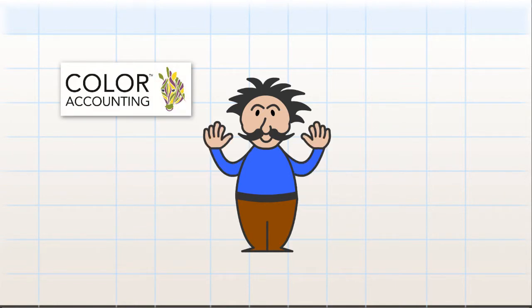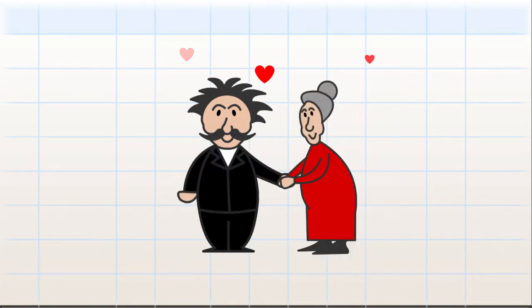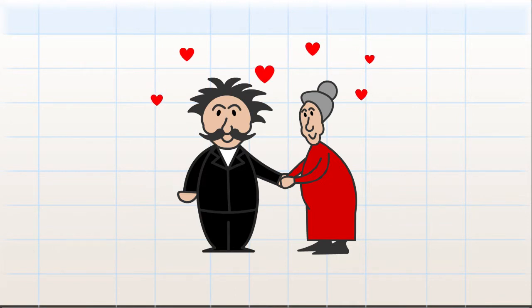So now Joe's in the dough again, and Mumma's so happy. Thanks to colour accounting, things aren't so confusing.